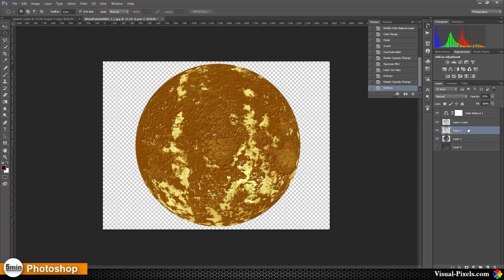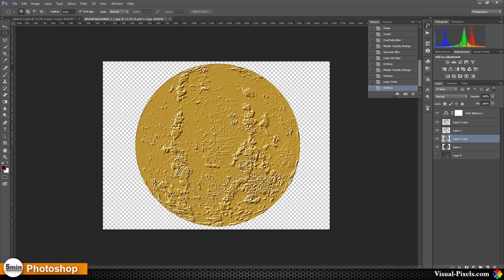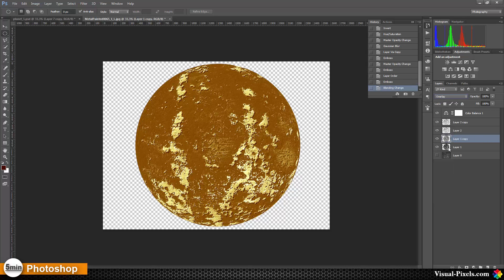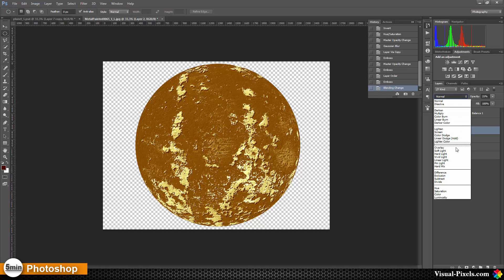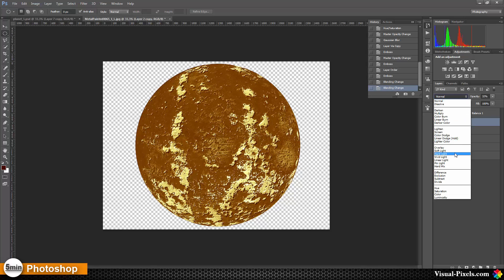Now I'm going to copy the base texture and do the same thing as before. Then I set this layer to Overlay — now we really have some texture in there: mountains, valleys, and so on. I set the layer with 30% opacity to Overlay, and the other layer with 30% opacity I'm going to set to Hard Light.